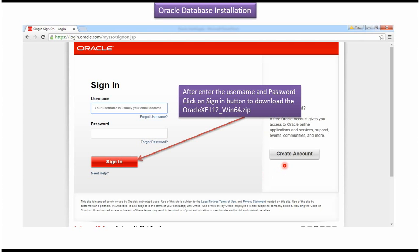Suppose you don't have account in Oracle, then click on this create account. You can create your own account and you will get your username and password.